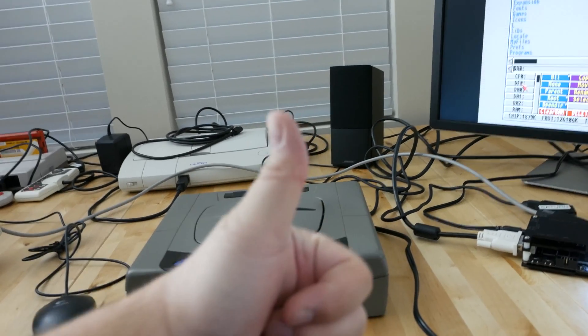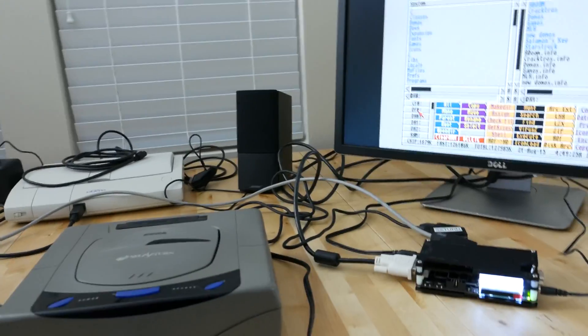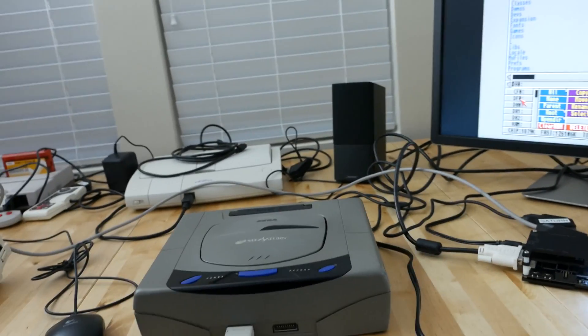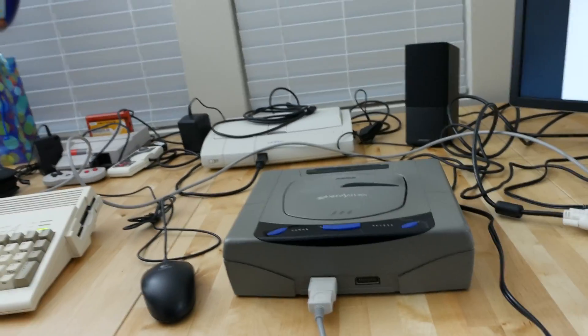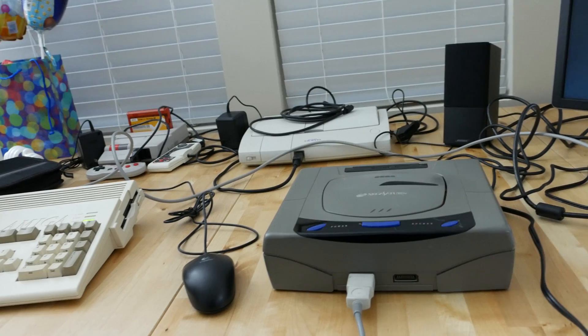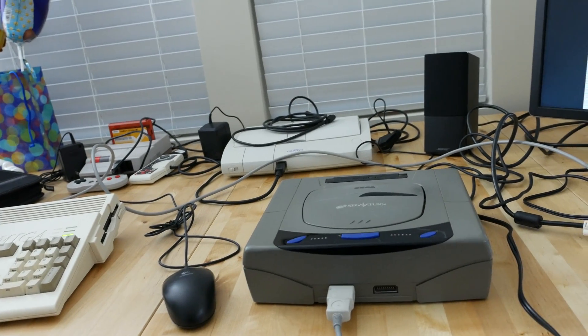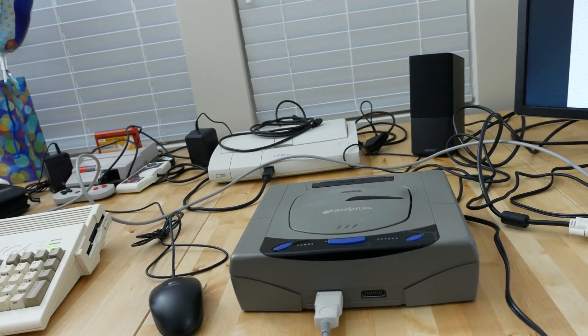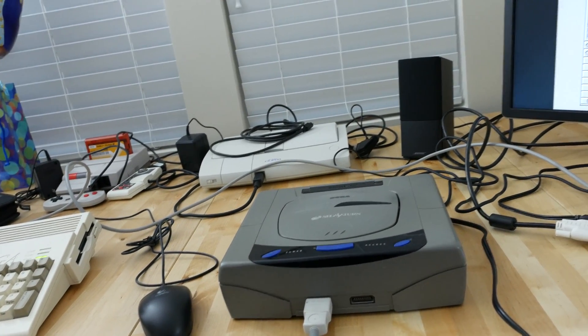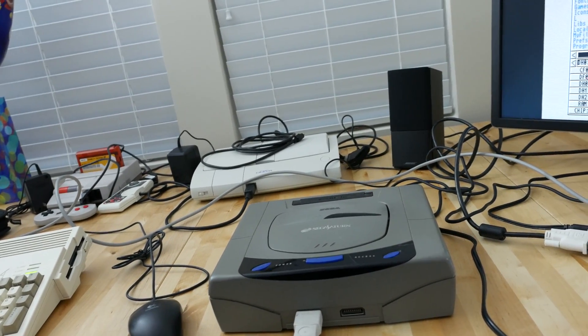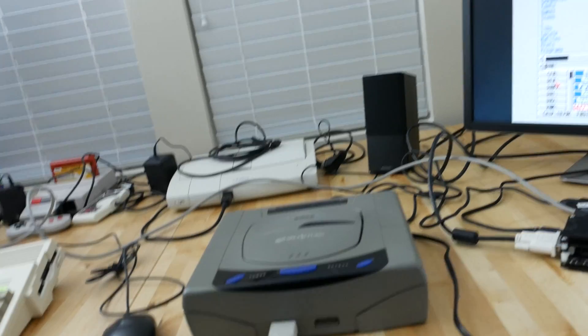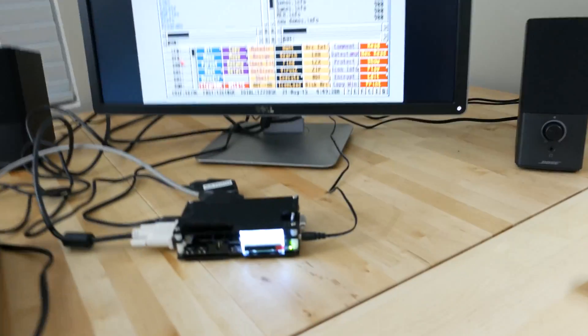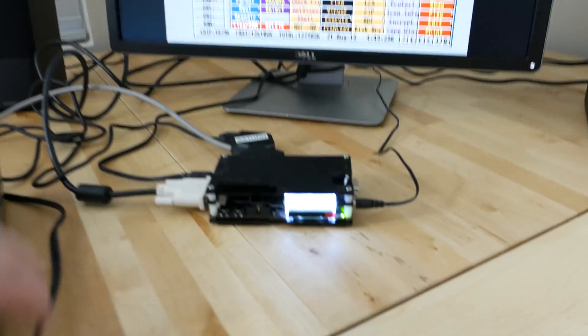This isn't going to be one of those deals where I test it with one console and go 'yeah man thumbs up awesome.' I want to make sure I have a wide gamut of hardware tests. I've got a whole bunch more stuff to test: Super Nintendo, Genesis, PlayStation, Dreamcast, whatever I can throw at it.